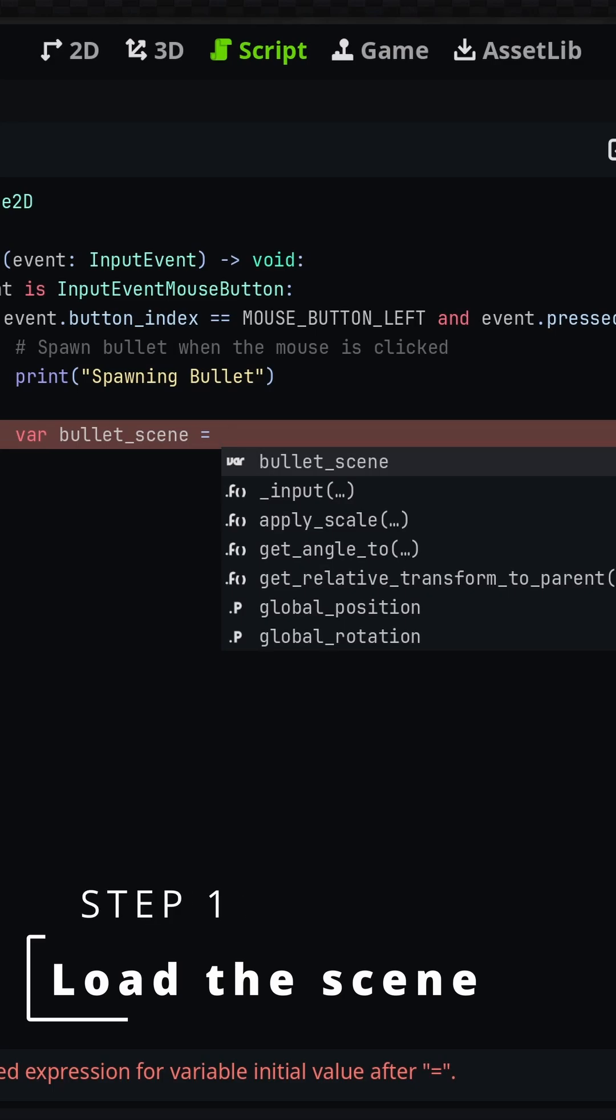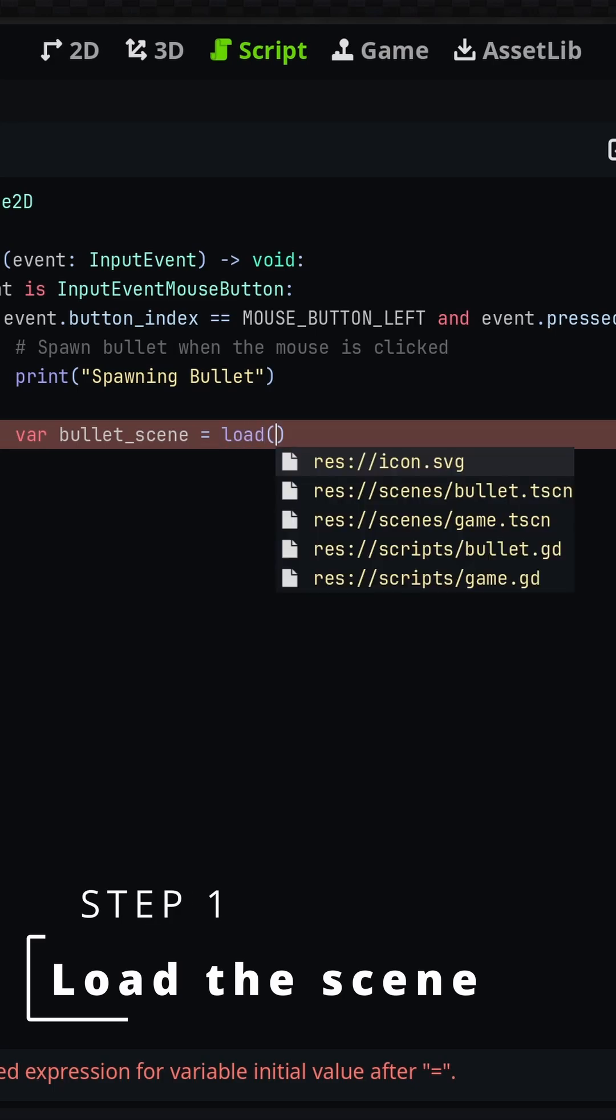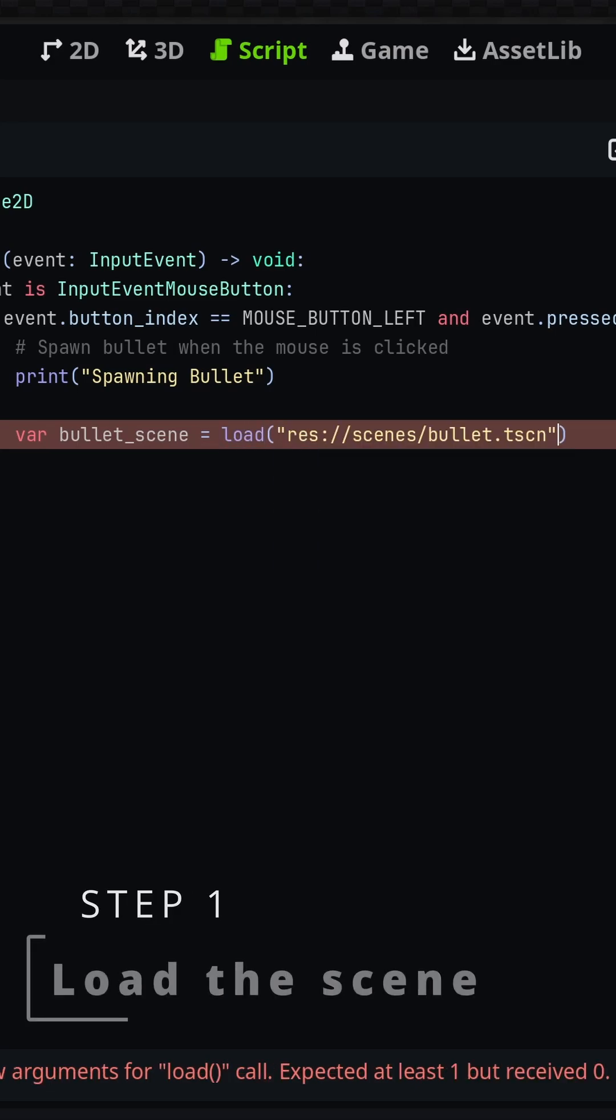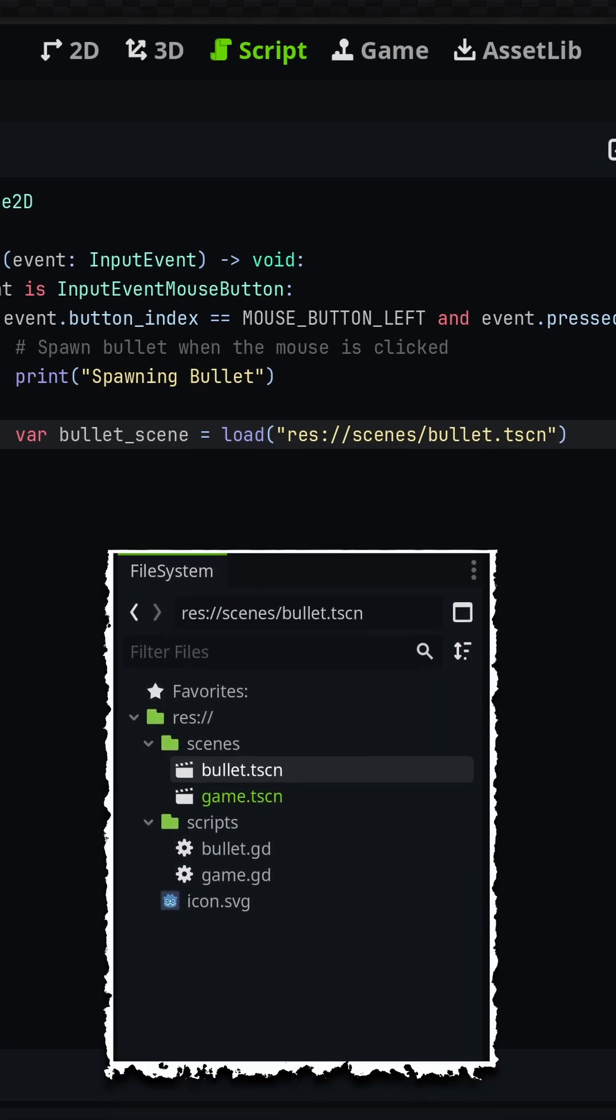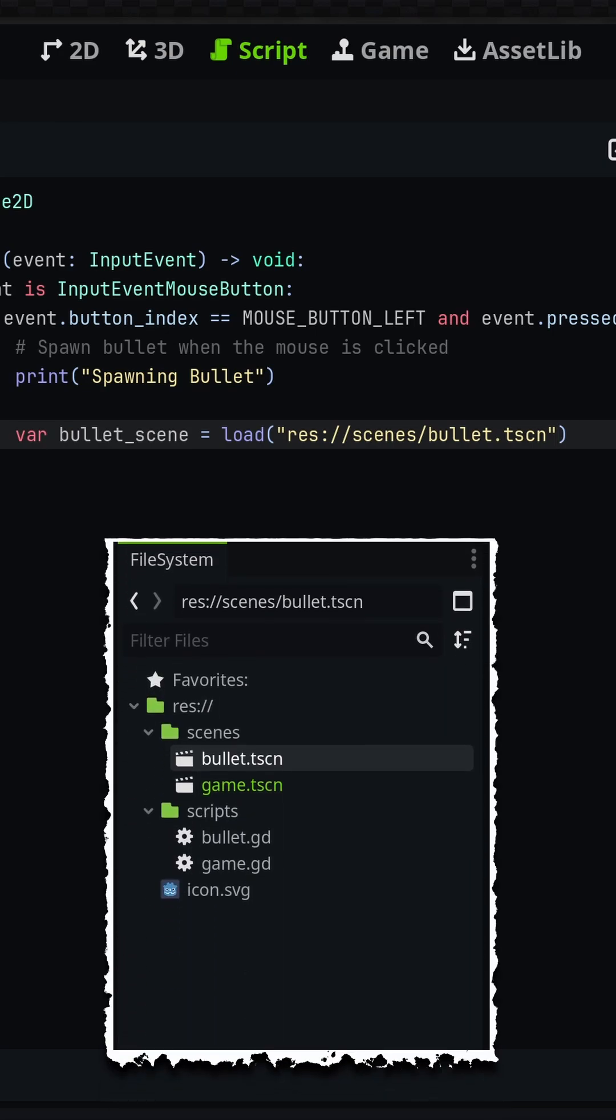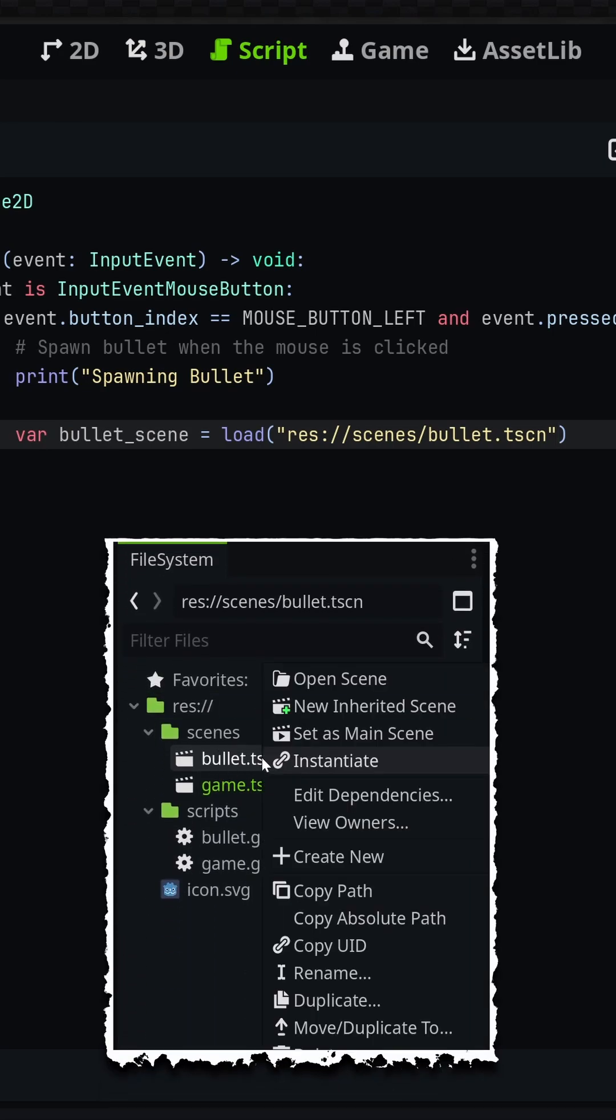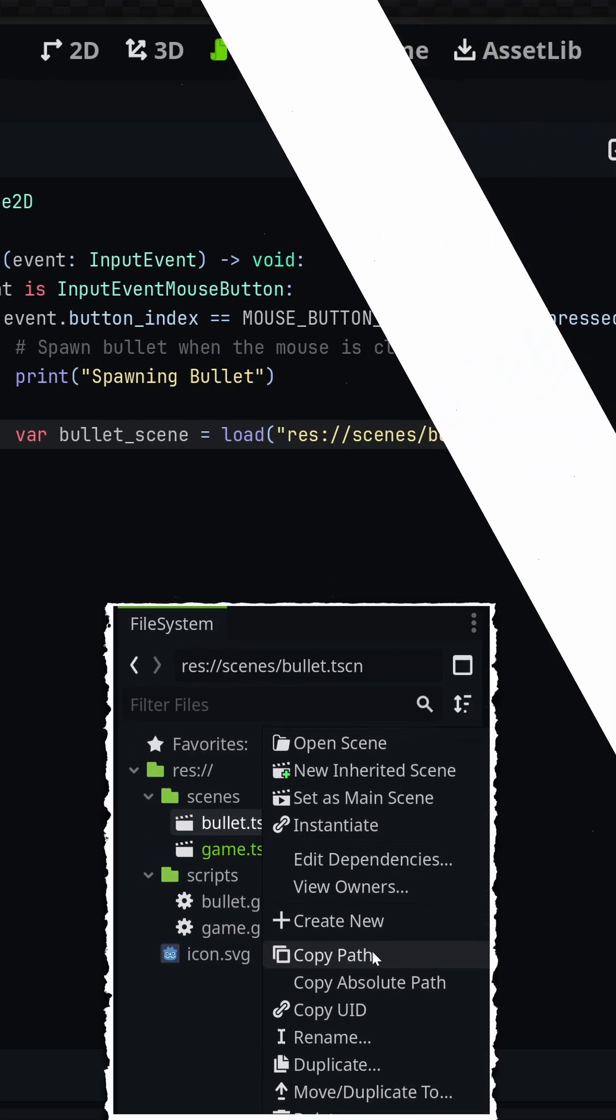let's load in the scene with the load method and simply put the path to our scene as the argument. You can obtain the path to any scene by right-clicking the file in your file system dock and selecting copy path.